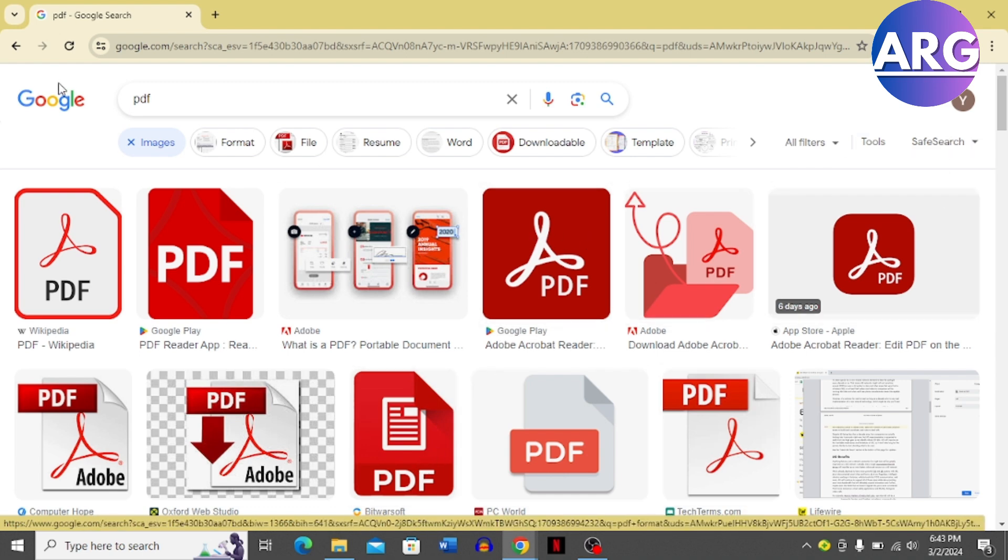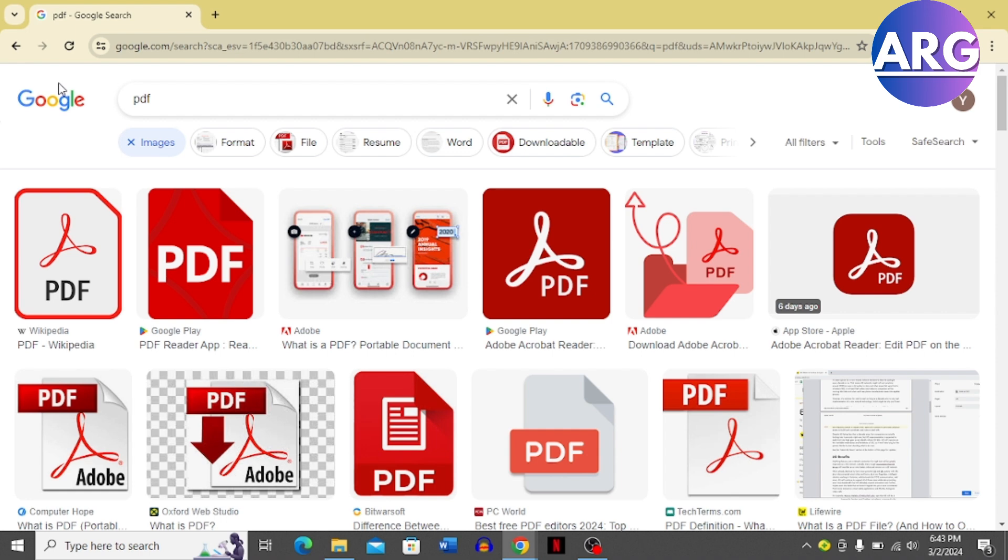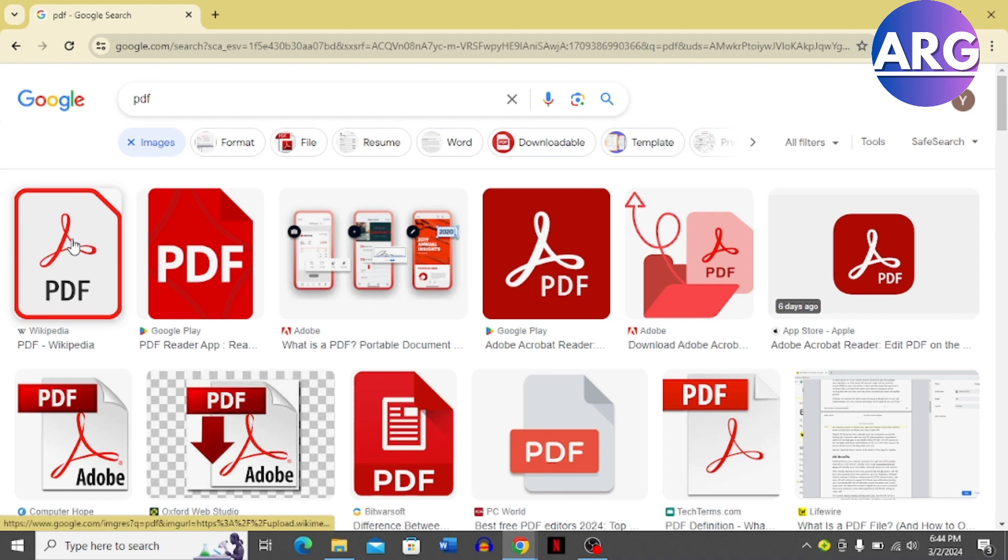Then you can search for any file that you want to download. For example, I'm just going to use this PDF as a sample. So just type in the file name and then you can choose any images if you want.